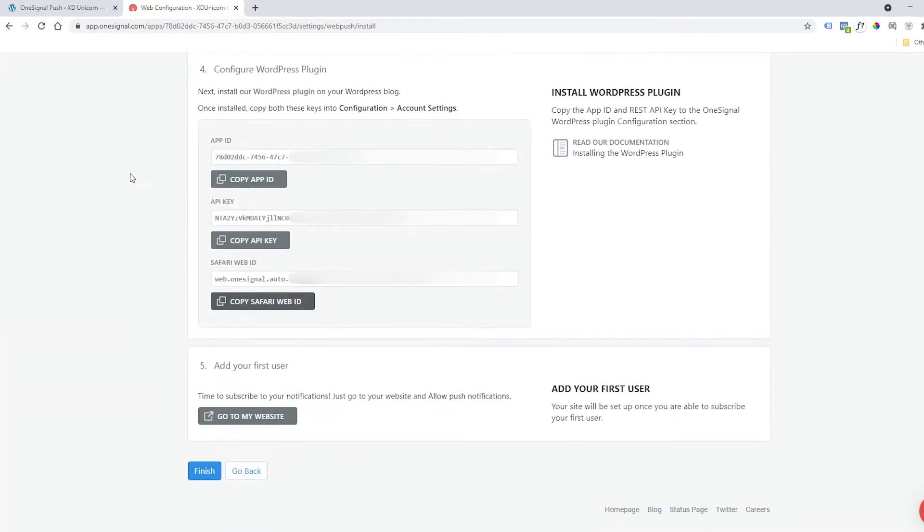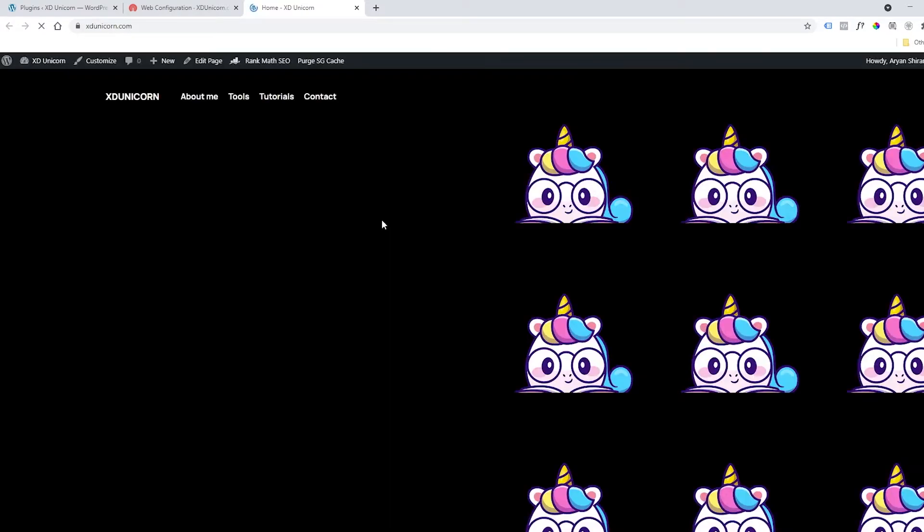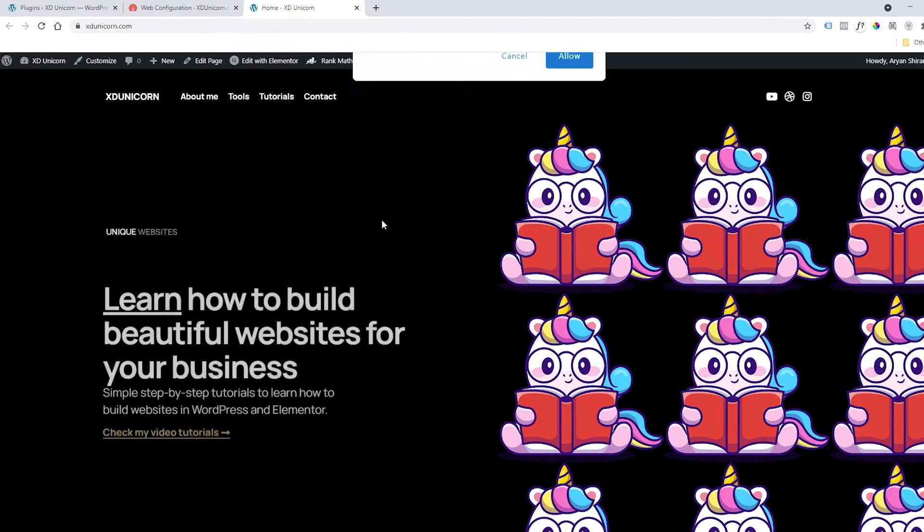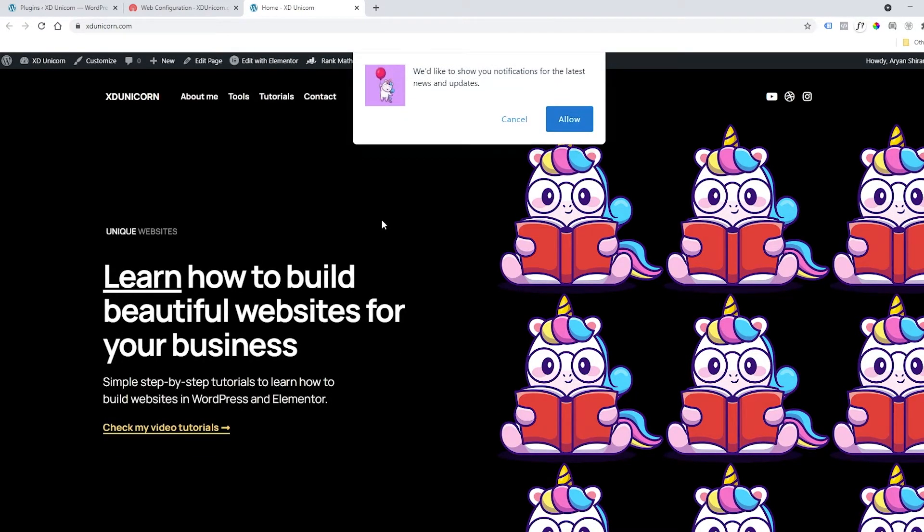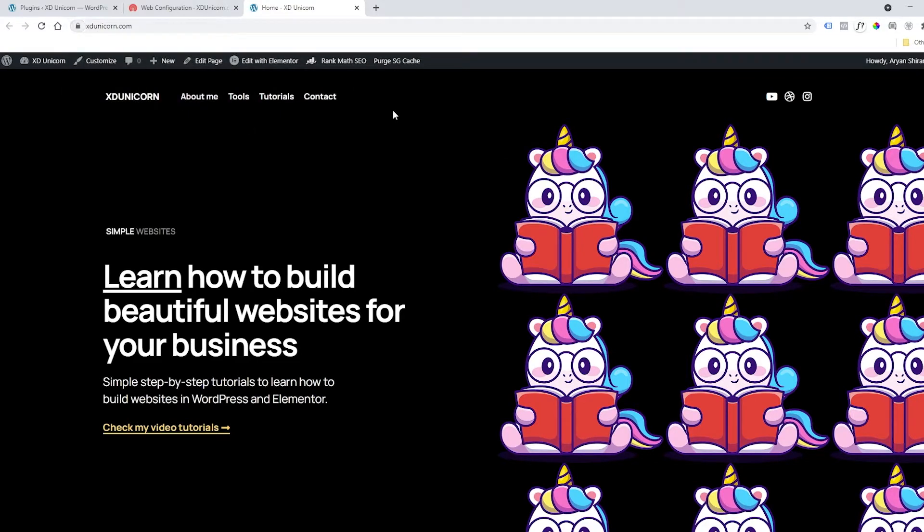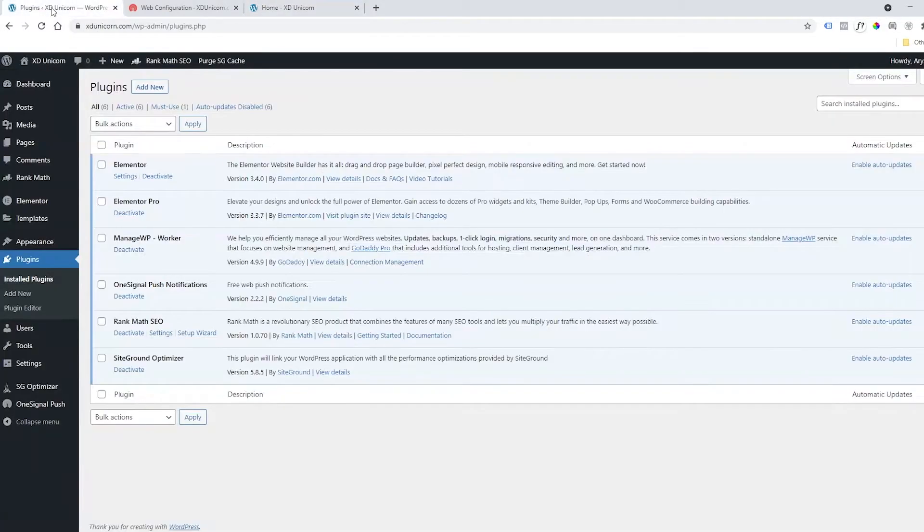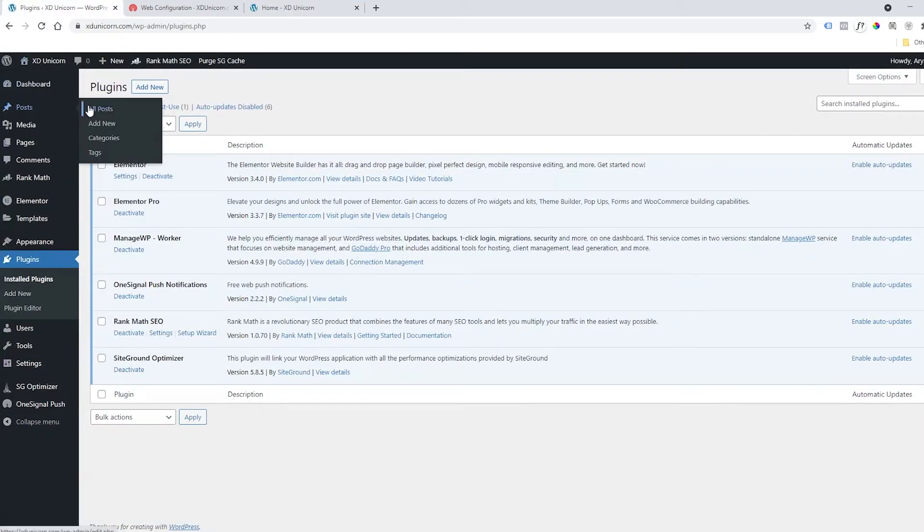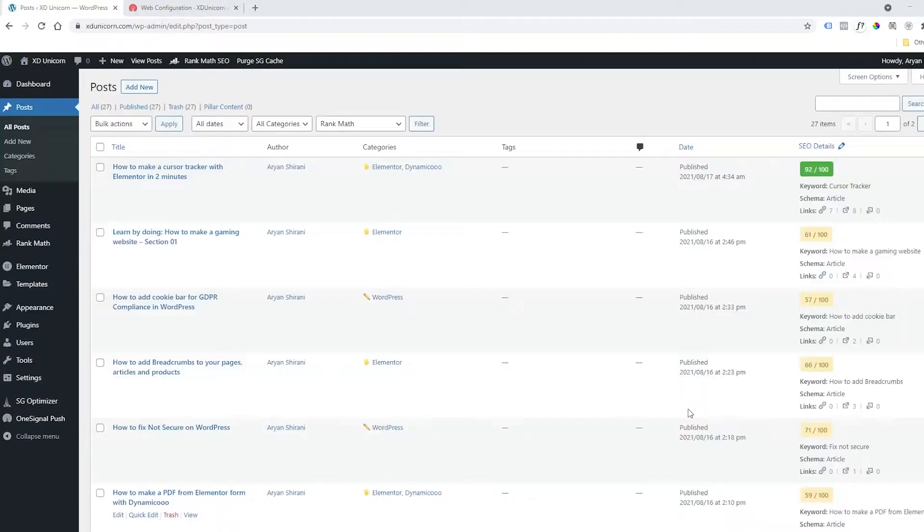We are in our dashboard of the website. Now you can click on go to my website and you will have your website with push notification working. You can allow it and test it right away with posts and articles on WordPress. So get back here, go to all posts, and add a new one.